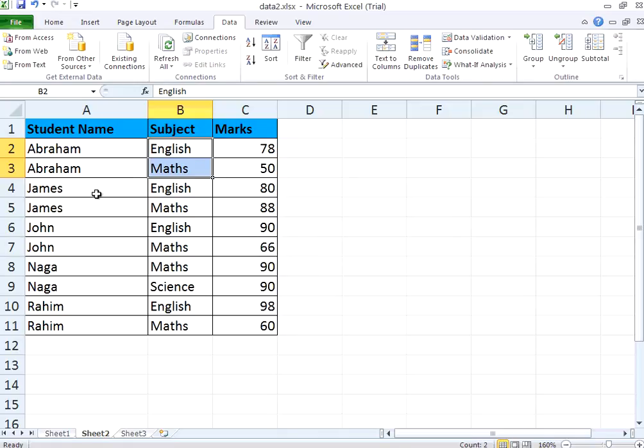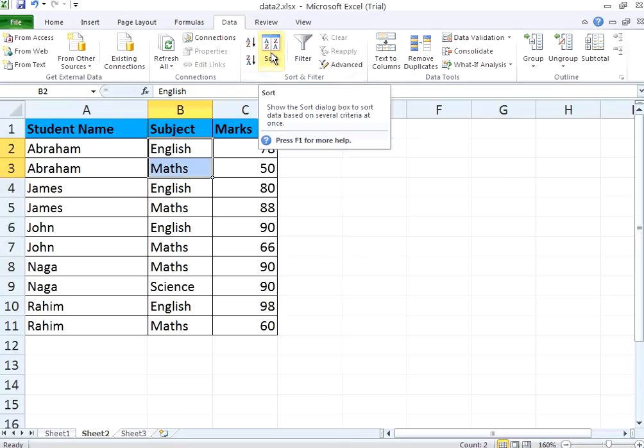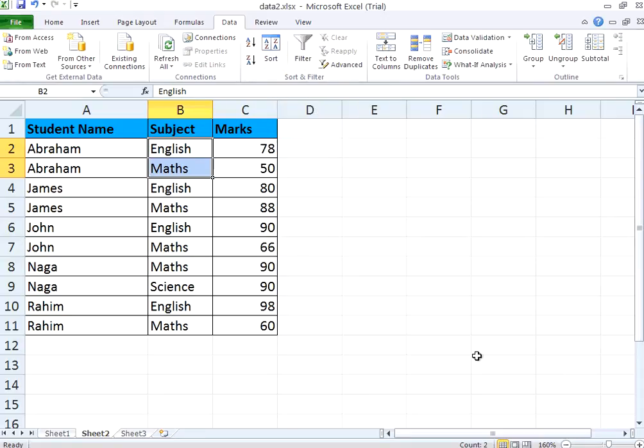So this is how you can use the filter and sort. These two are extremely useful in our day-to-day life. With that, we end this session. Thanks for visiting OpenMentor.net.